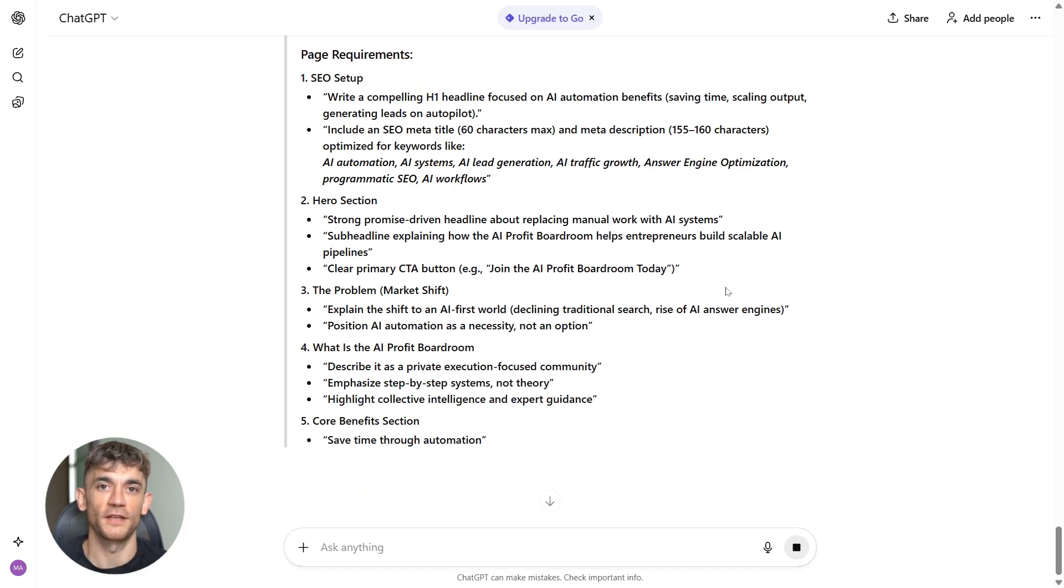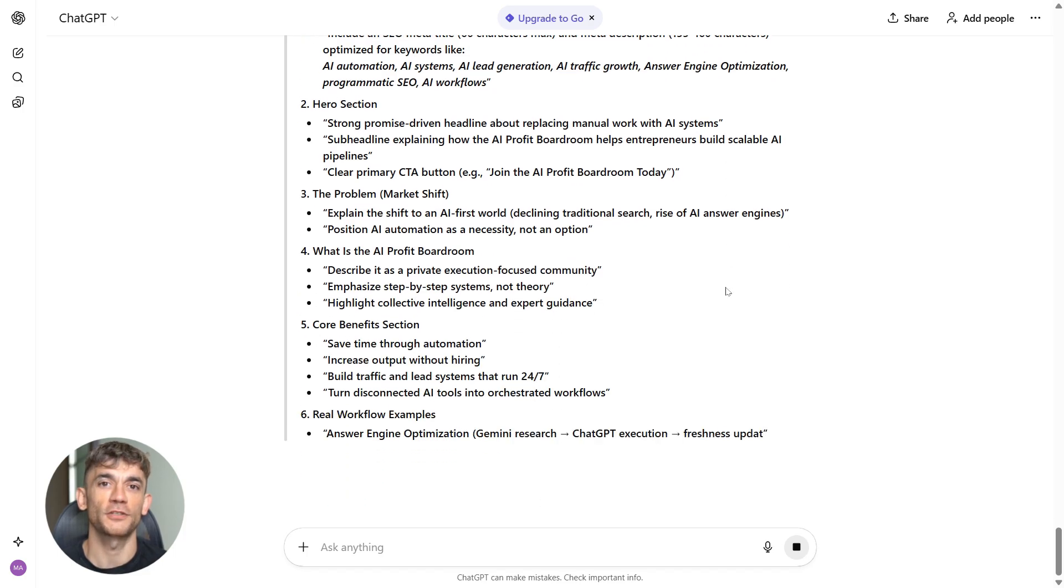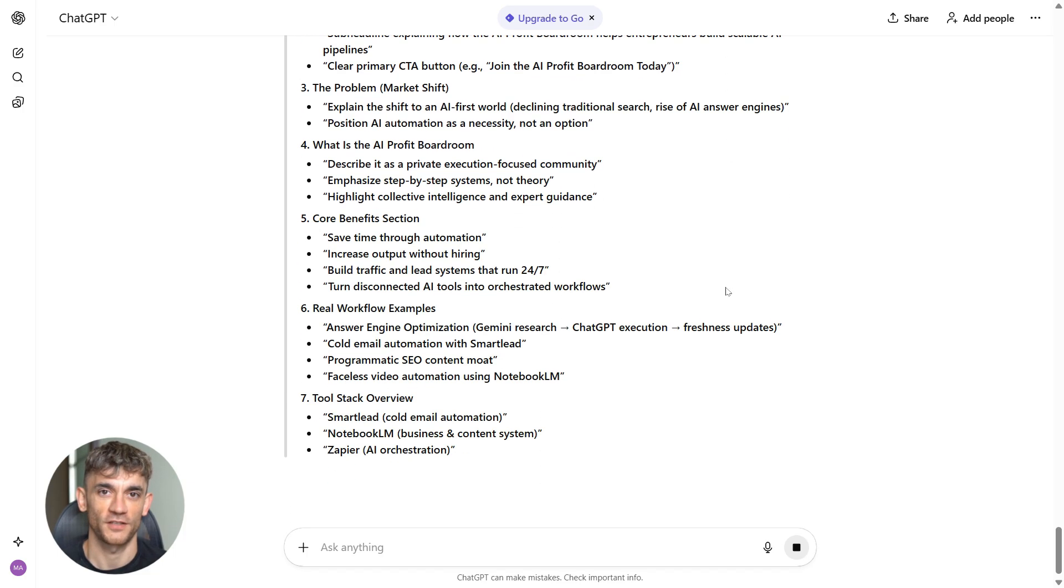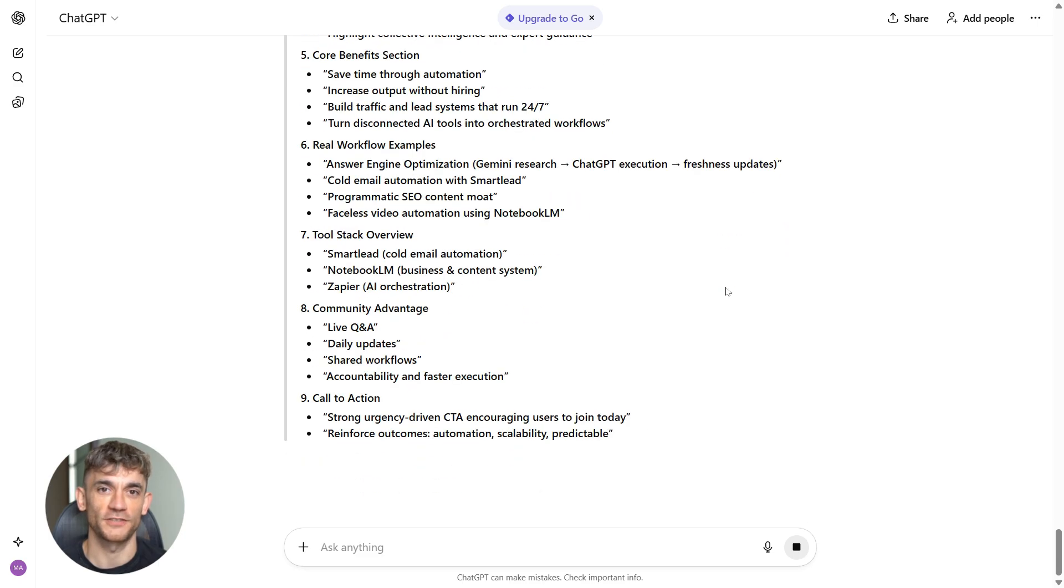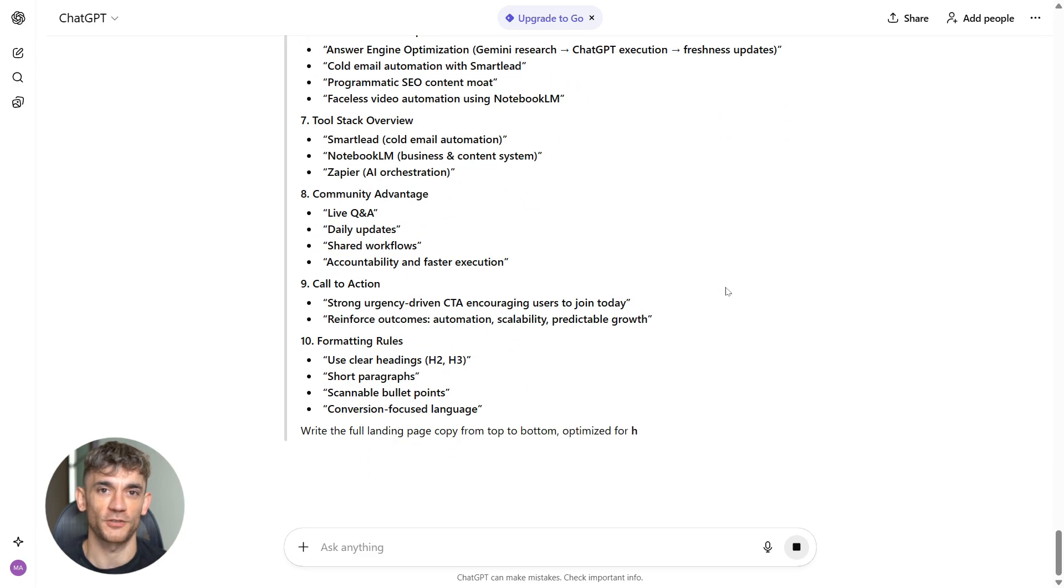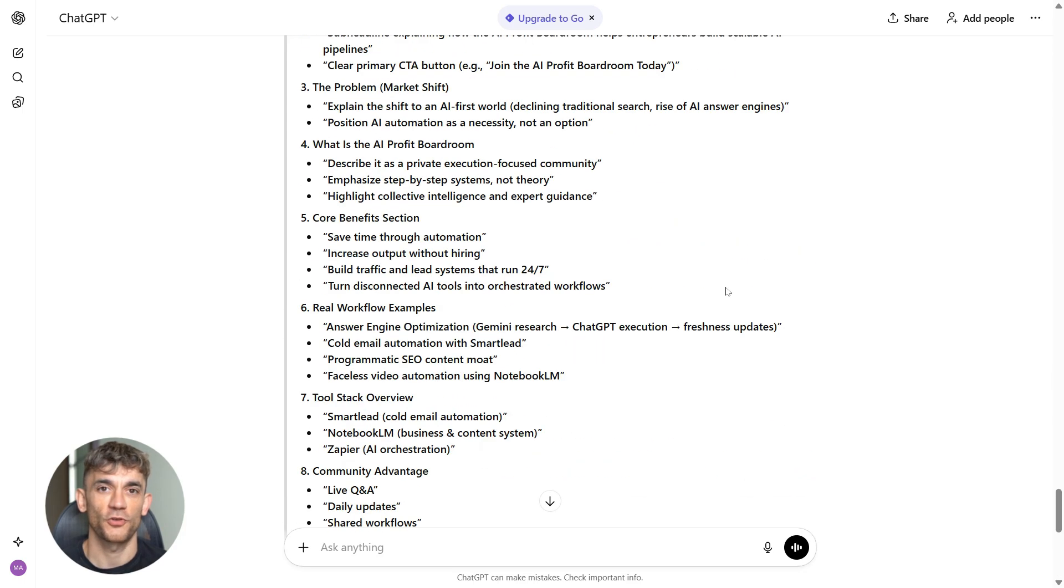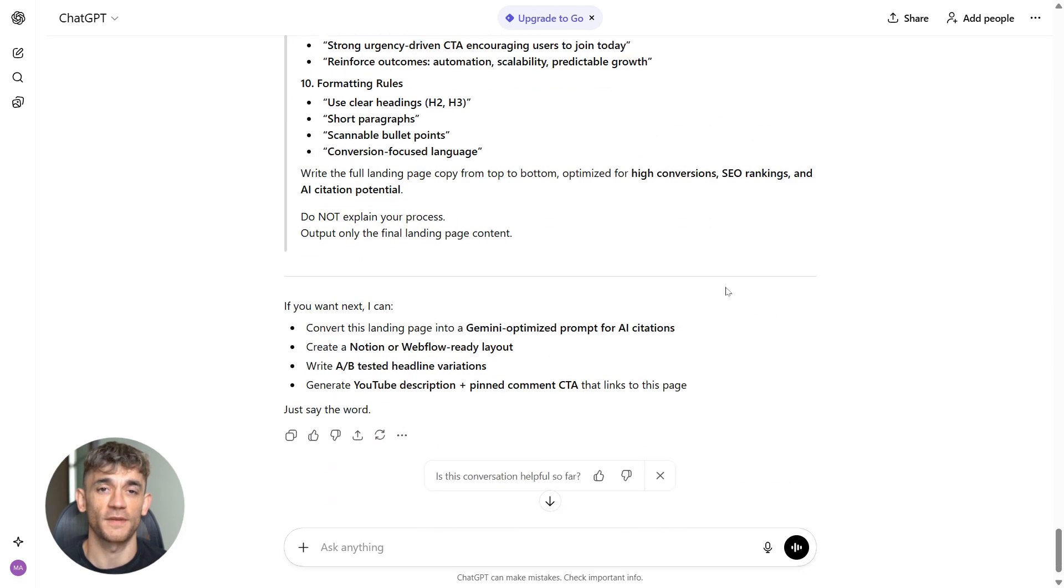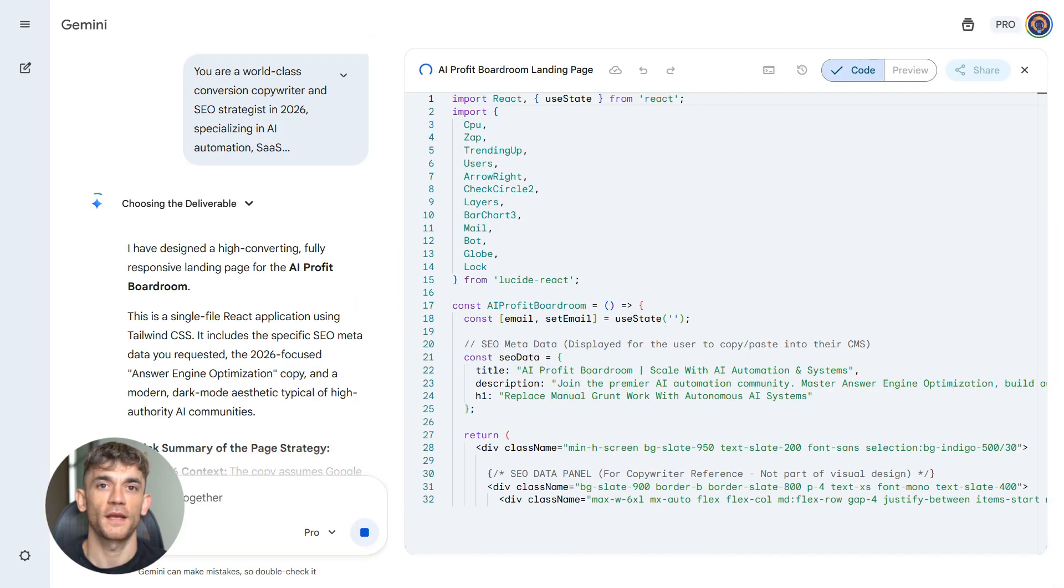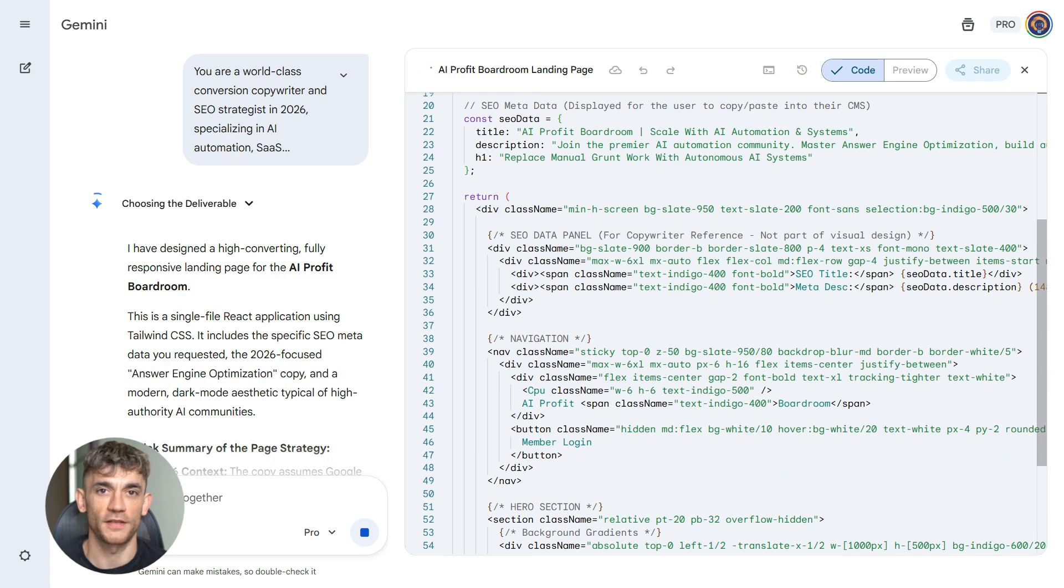ChatGPT generates that complete prompt for you. It's detailed, specific, and optimized for what Gemini does best. The prompt includes everything Gemini needs to build a landing page that converts. You copy this generated prompt—don't paste the content into Gemini, you paste the prompt that ChatGPT just created for you. This is important: ChatGPT is building the instruction set that Gemini will follow.